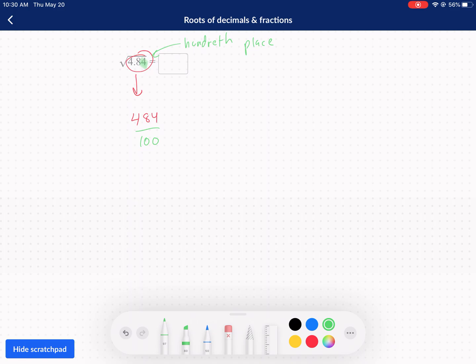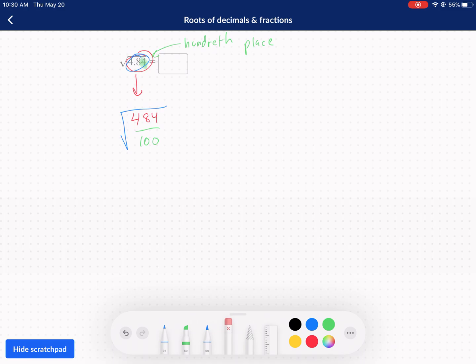Divided by 100 because that's the hundredths place. If you were to type this on your calculator, you would get exactly that. That's how you rewrite numbers as a decimal. So now this fraction and the original decimal are exactly the same — 484 divided by 100 is the same thing as 4.84.